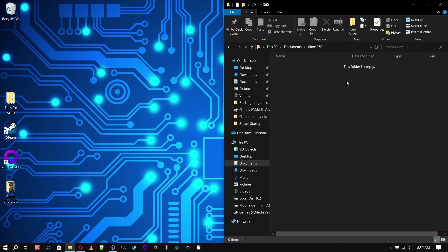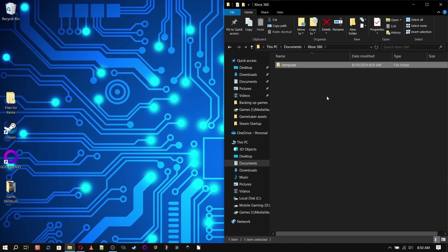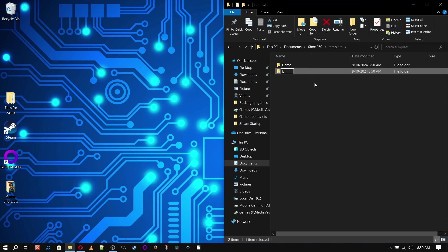So now that I've got my 360 folder created, I'm going to go inside and create another folder and name it Template. And inside of that I'm going to put two more folders, one named Game and one named Extras. And these will come into play later on.